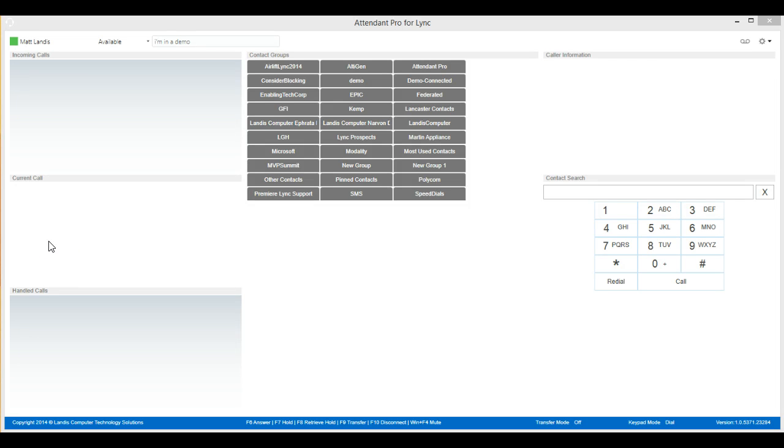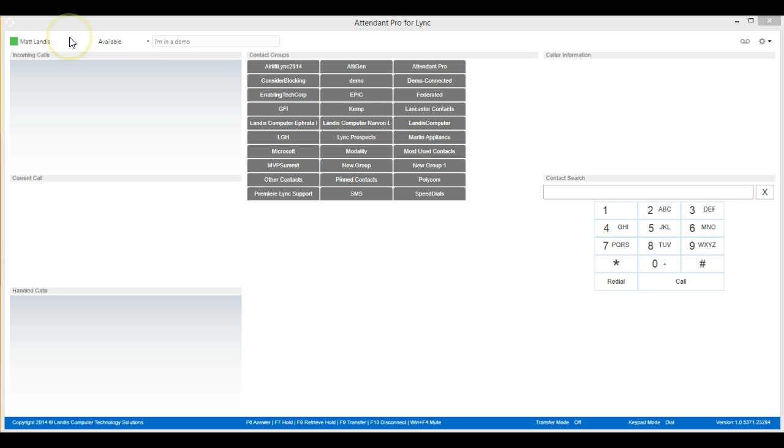We'll go over some of the areas of the main screen of Attendant Pro for Lync, starting with the My Information area on the panel at the top of the screen.